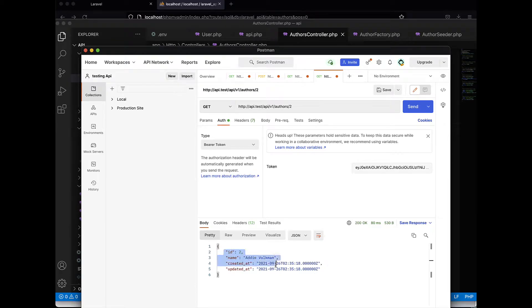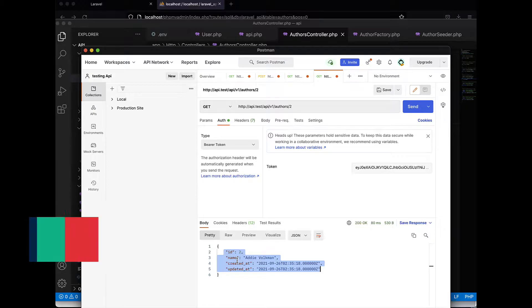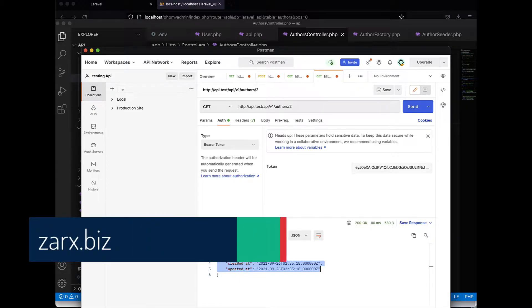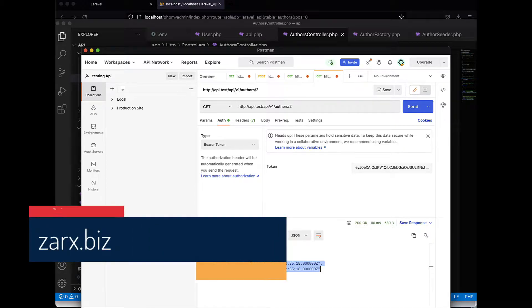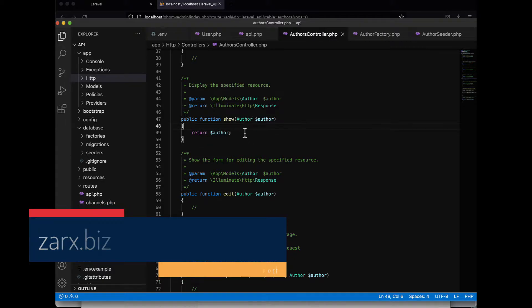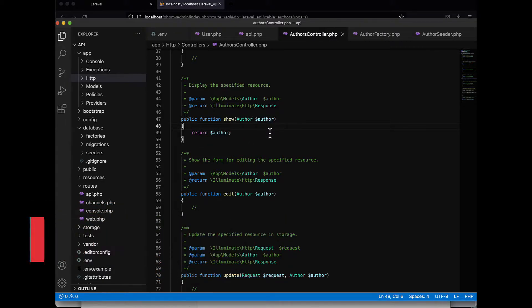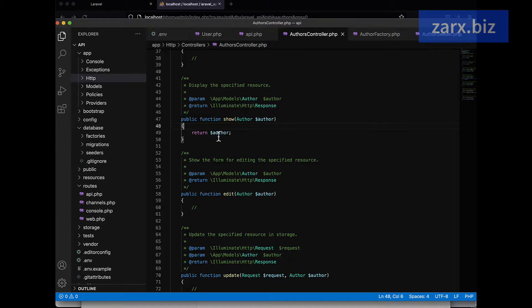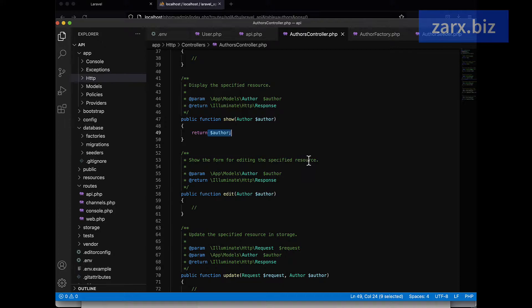Currently we have only these four lines of data, so this is not big data. But generally when you create a method like this show method, you will be modifying the data. You won't be simply returning the object straight away. You might want some changes, so we are going to create a resource for this.